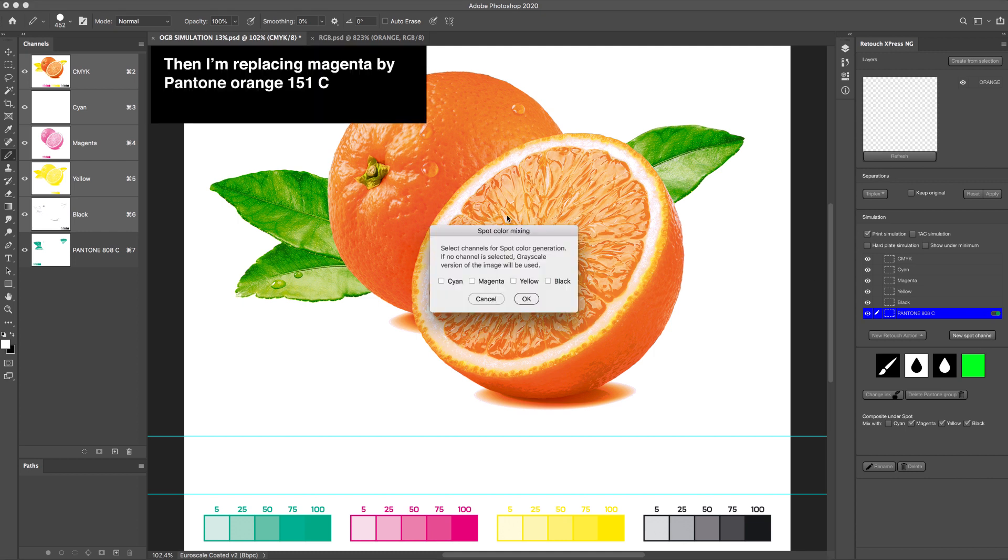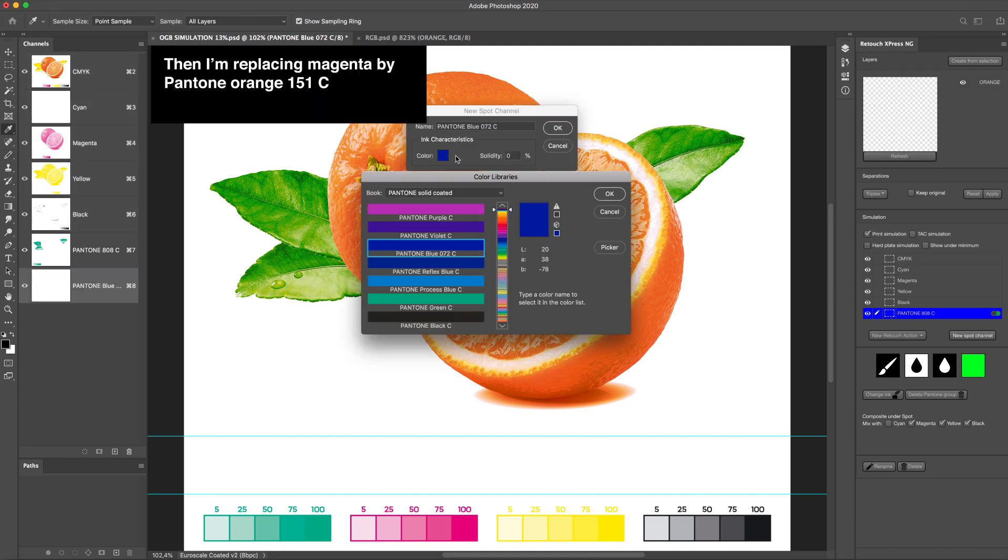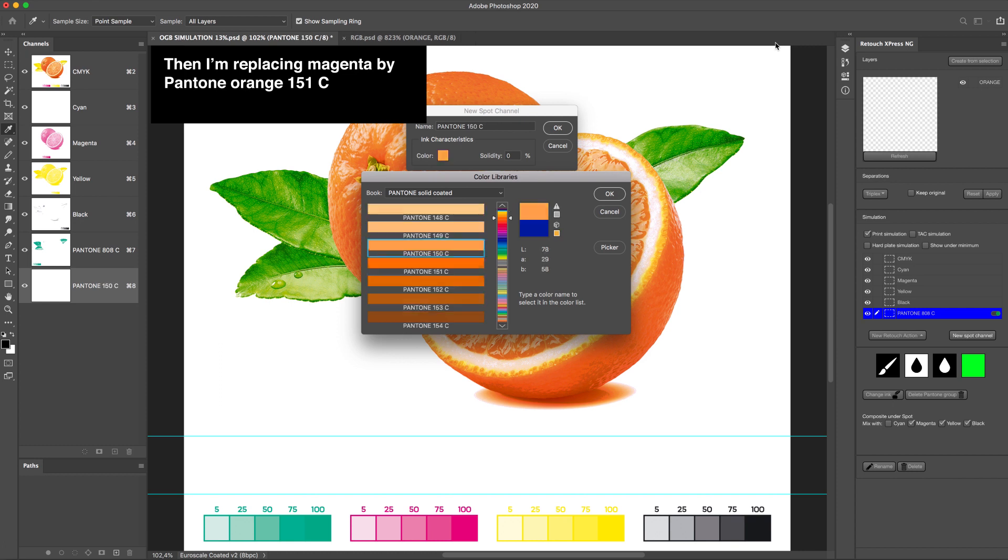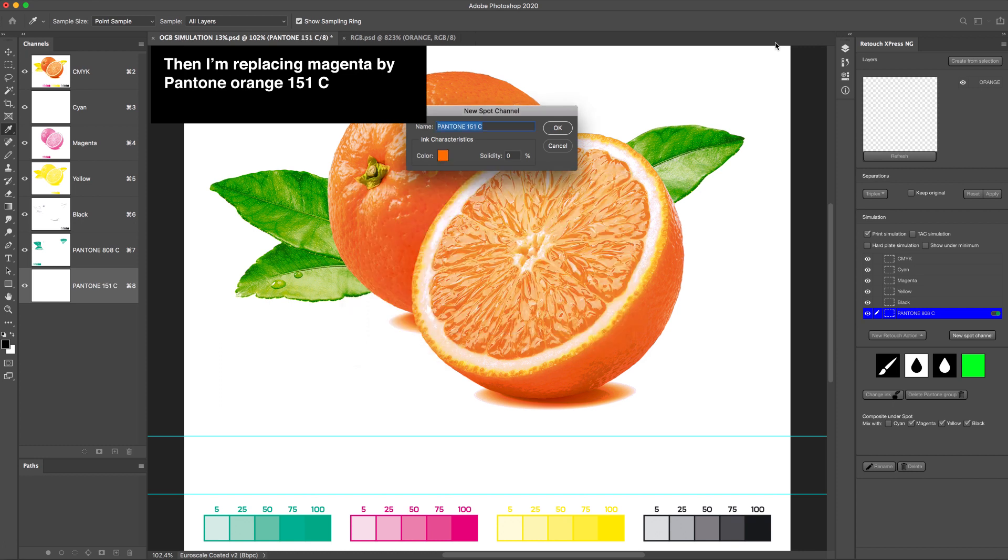Then I'm replacing Magenta by Pantone Orange 151C.